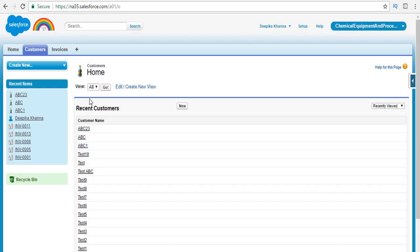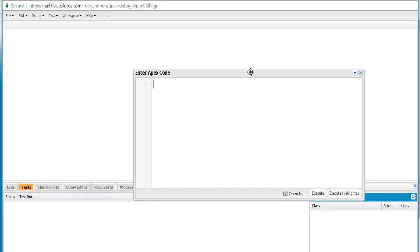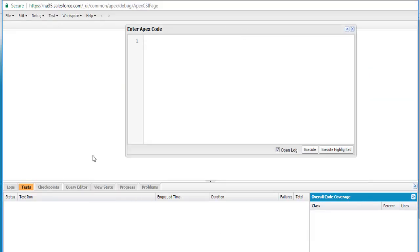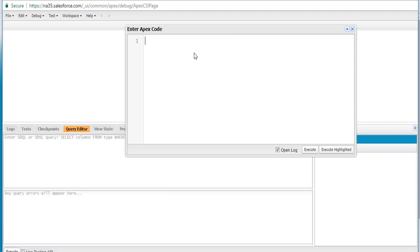Now let's go ahead and write a SOSL query which will help us find them. We're going back to the developer console. You can go to the query editor or write it in the Apex code. First we're going to specify the query. In writing SOSL, the most important and required clause is the FIND clause.